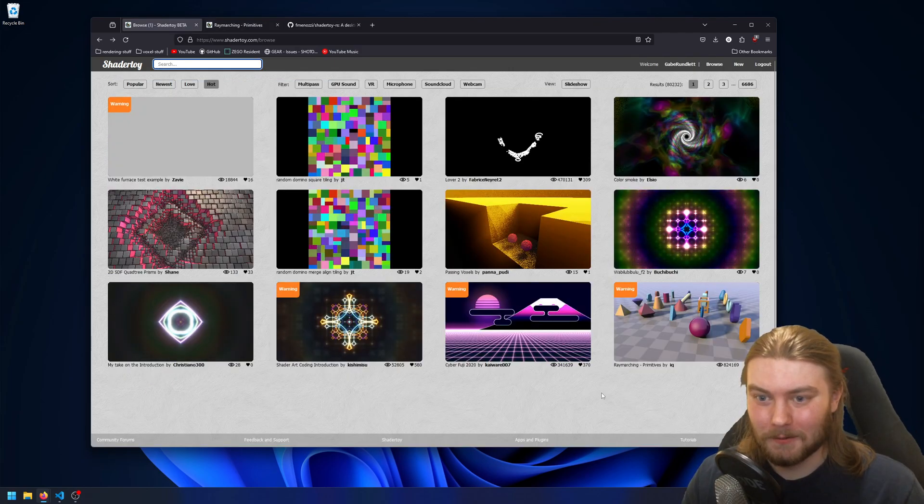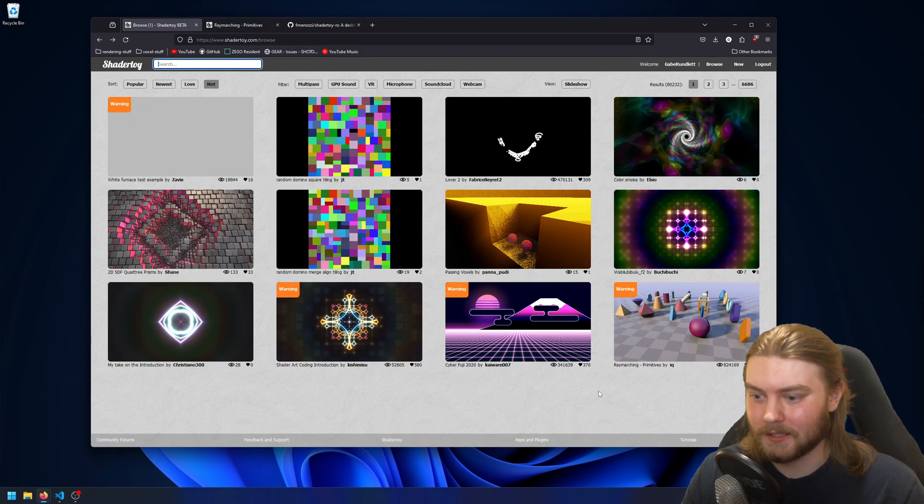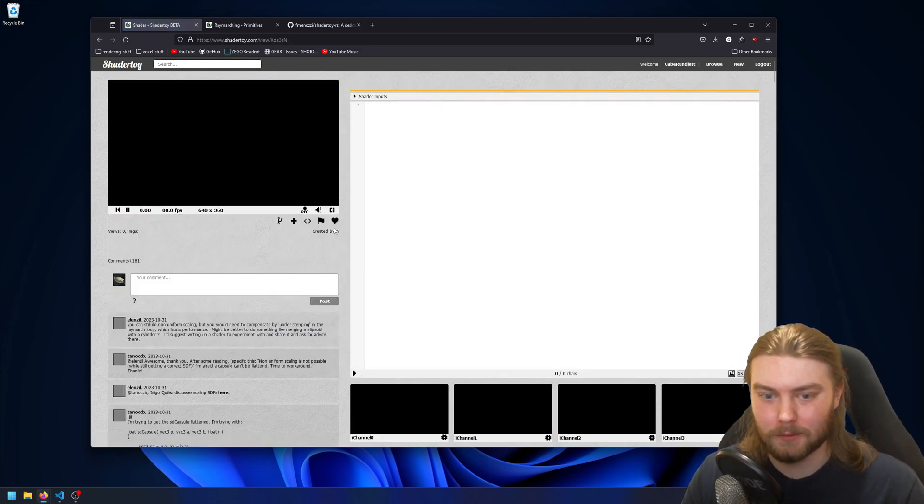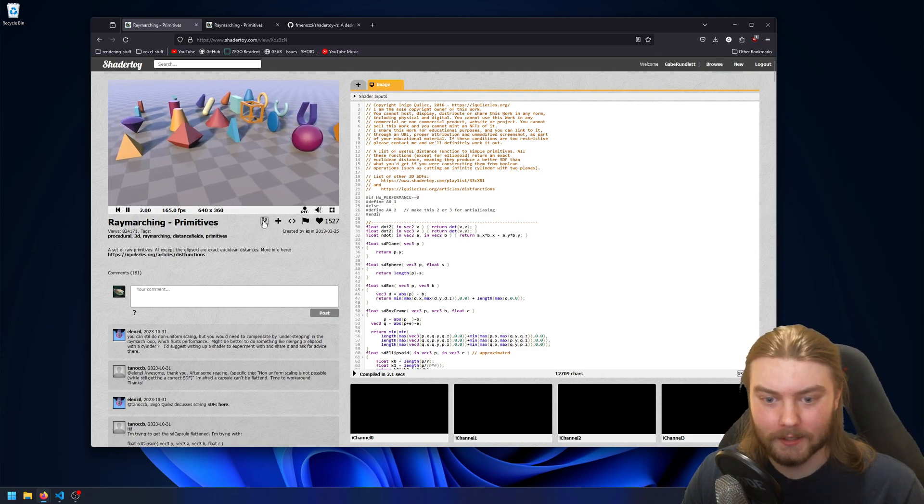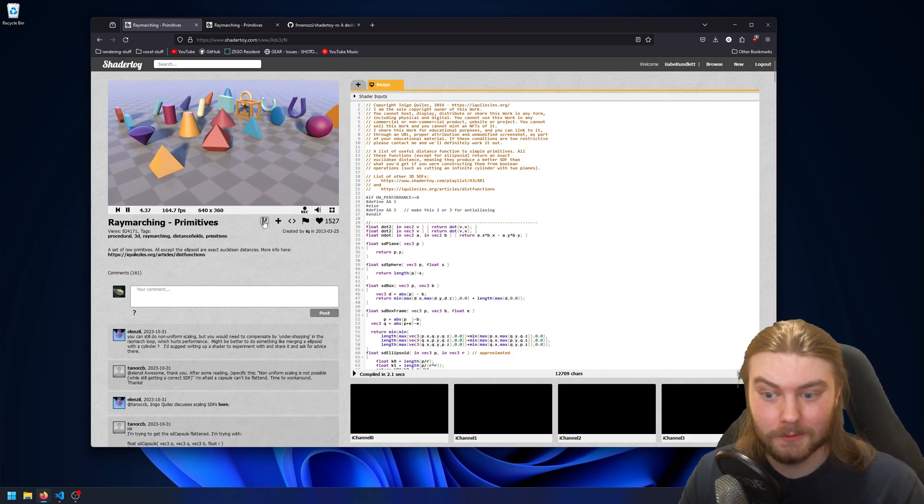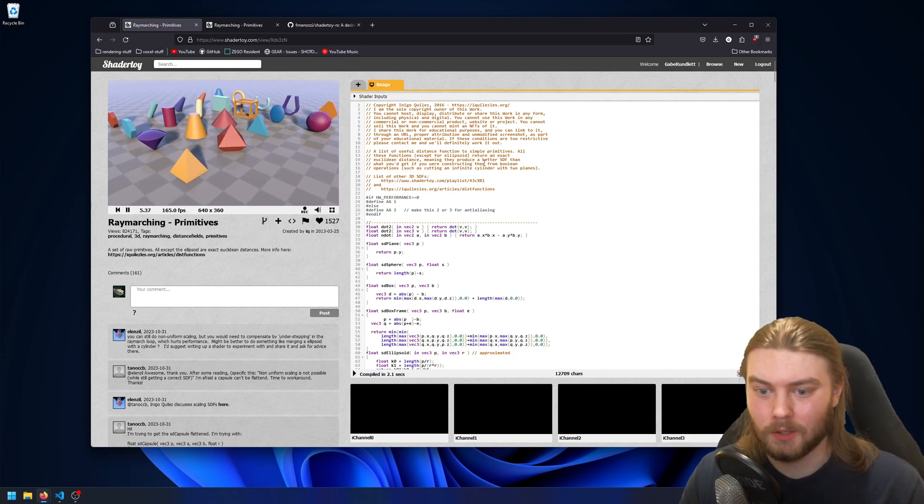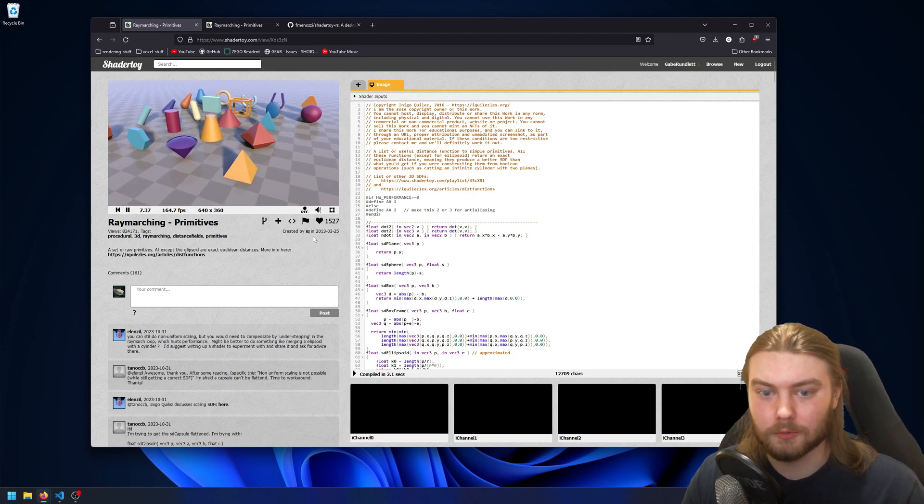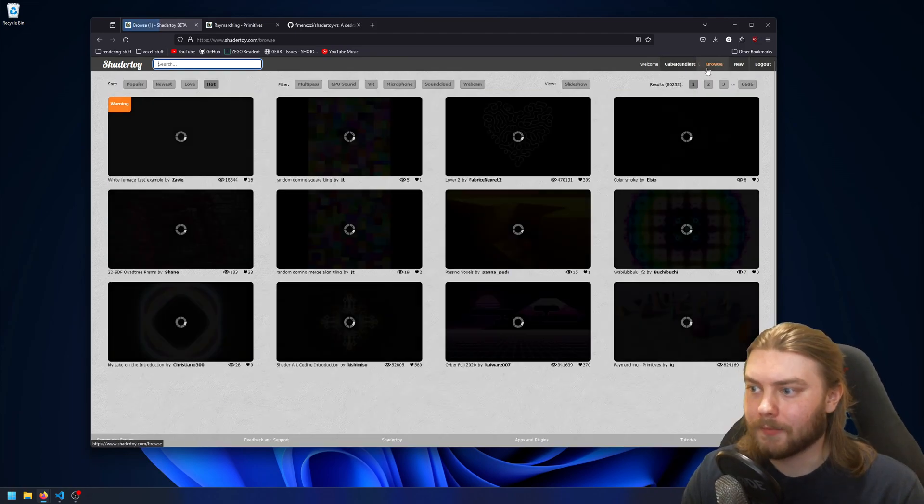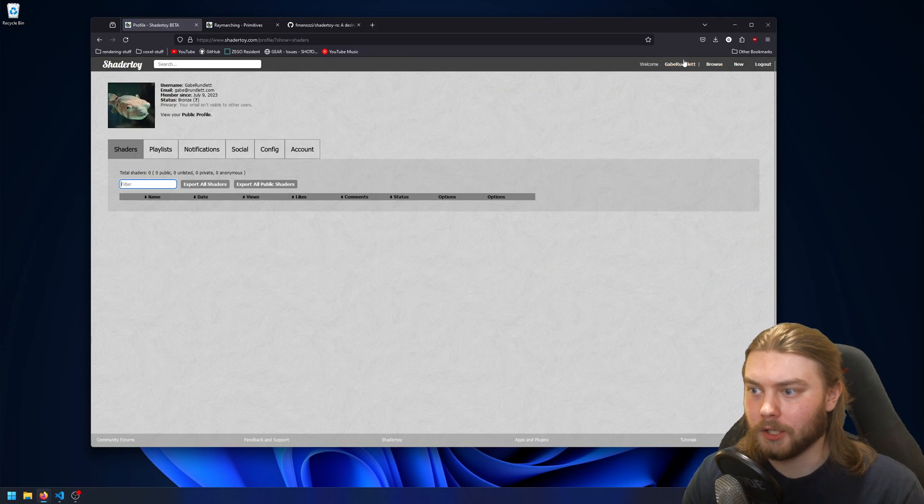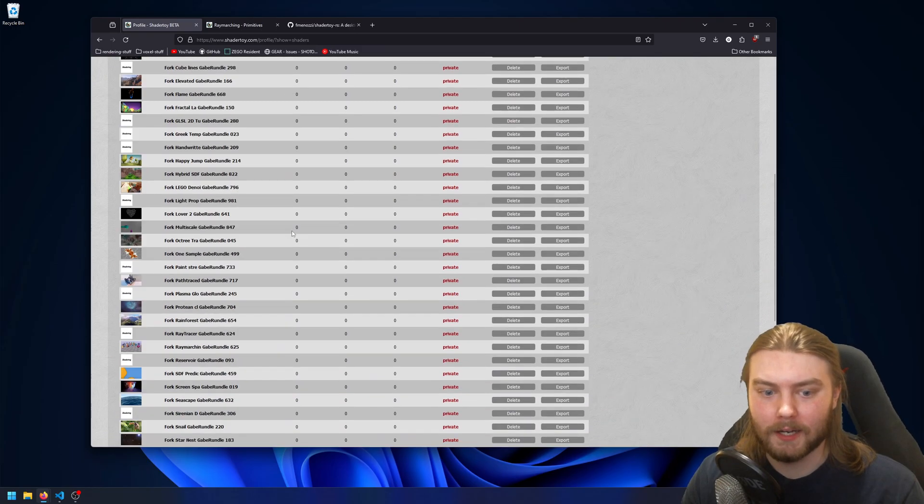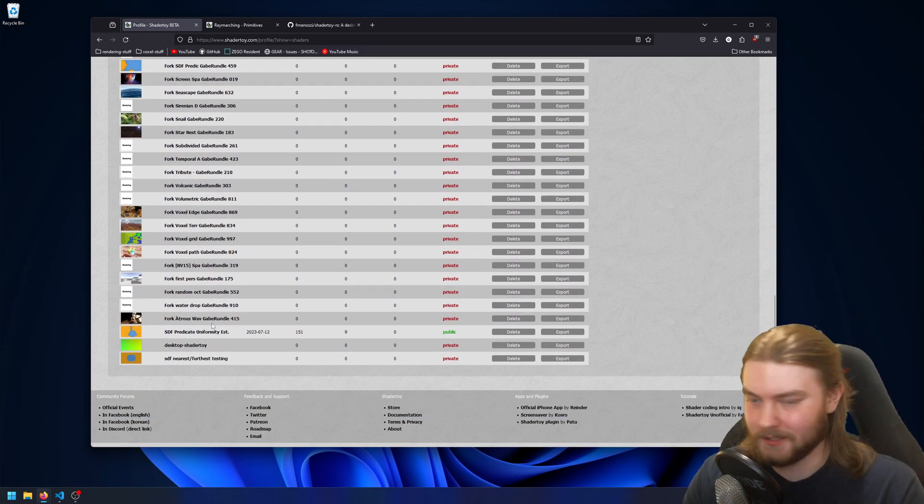One thing you can do with ShaderToy is let's say you find a shader that you really like, let's say this Raymarching one from Inigo Quilez, and you can fork it. I already did it for this one. So once you fork it it'll create one of your own and then you can go to your own profile and find it in there.